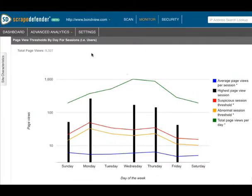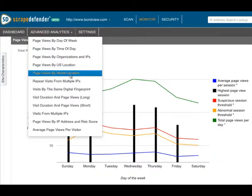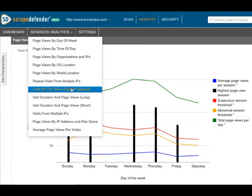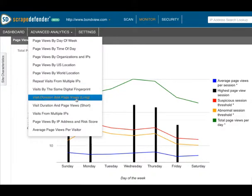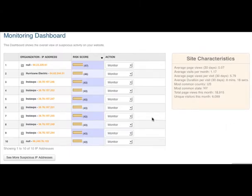Once you have posted that to your site, you can now use the monitoring dashboard to see your suspicious IP addresses as well as a long menu of advanced analytics. Let's look at a sample site with a lot of potentially suspicious activity.